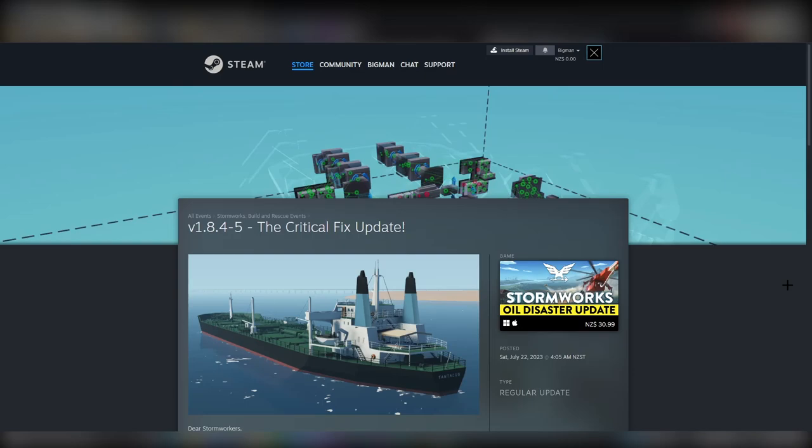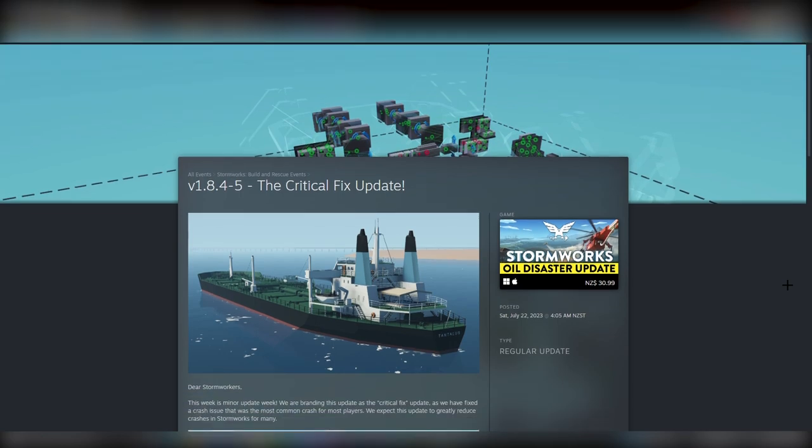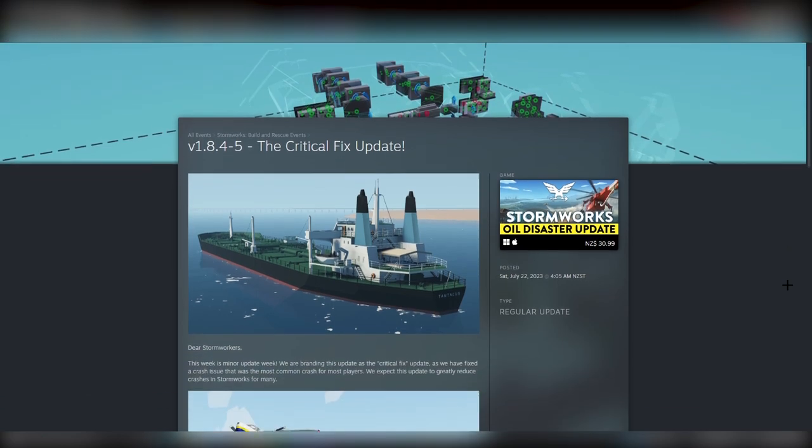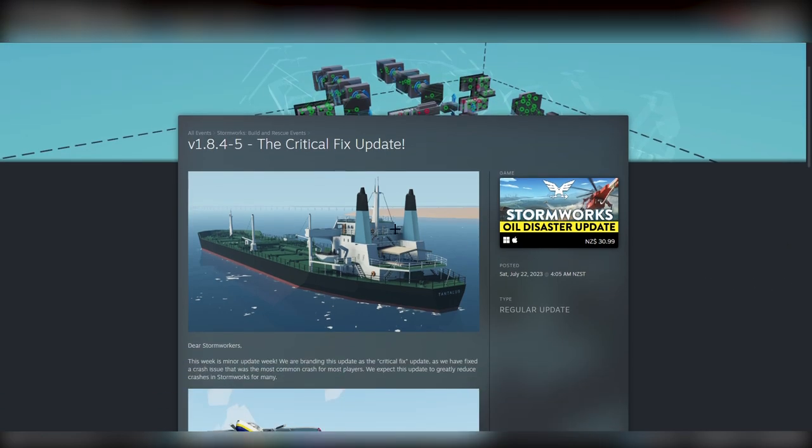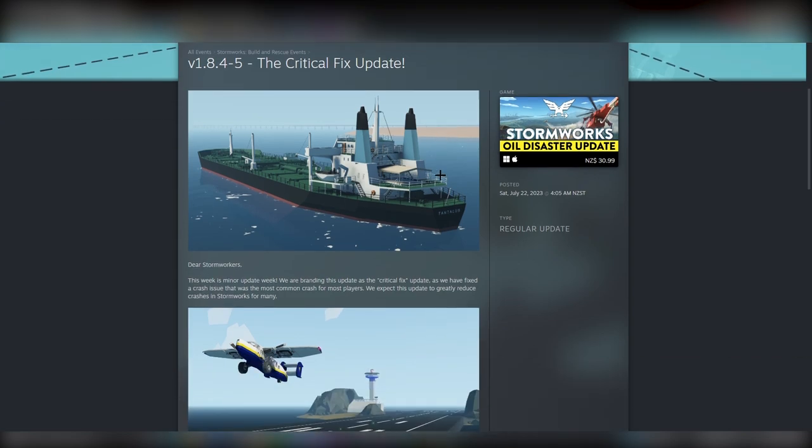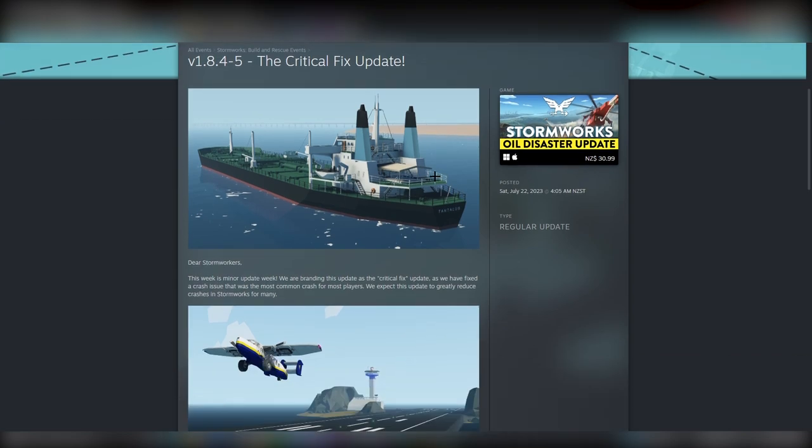Hello everyone, welcome to a small update video for Stormworks version 1.8.4.5, or 4.25 rather. This has been dubbed the critical fix update by the devs. It's just a very small update but it's a very important update.